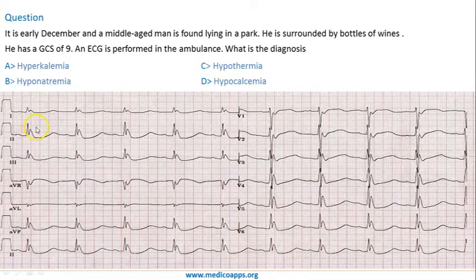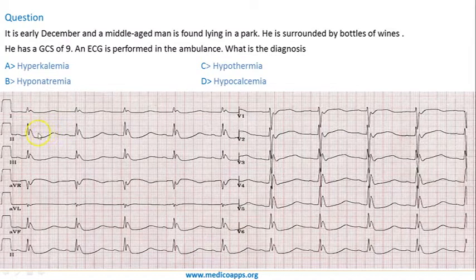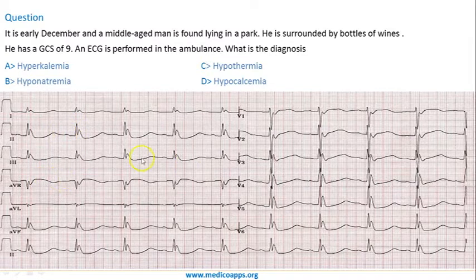Looking at the ECG options, there is obviously a severe bradycardia. Counting the large squares: 1, 2, 3, 4, 5 — dividing 300 by 5 gives 60 beats per minute, or even less, around 50 per minute. One characteristic thing which you find is...